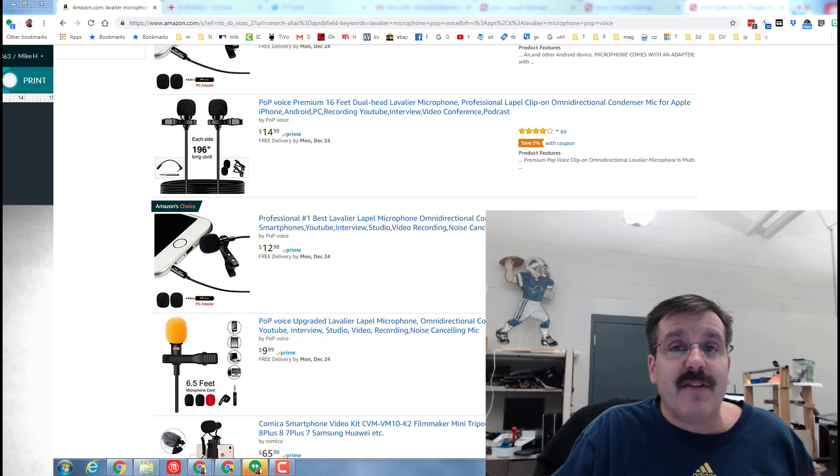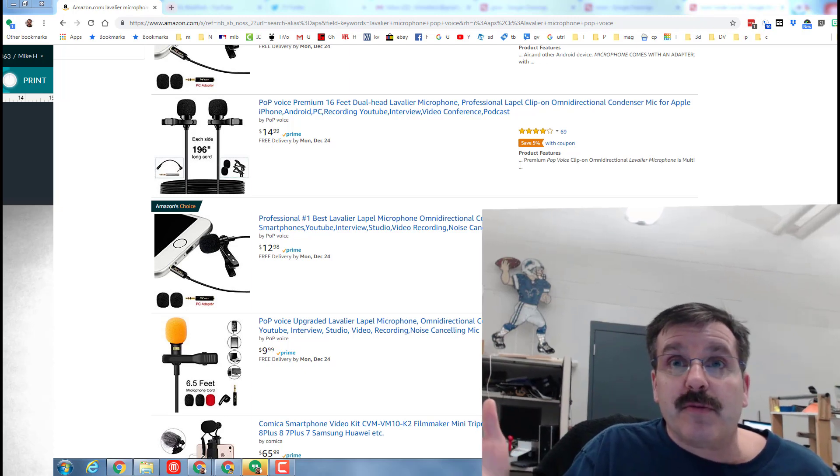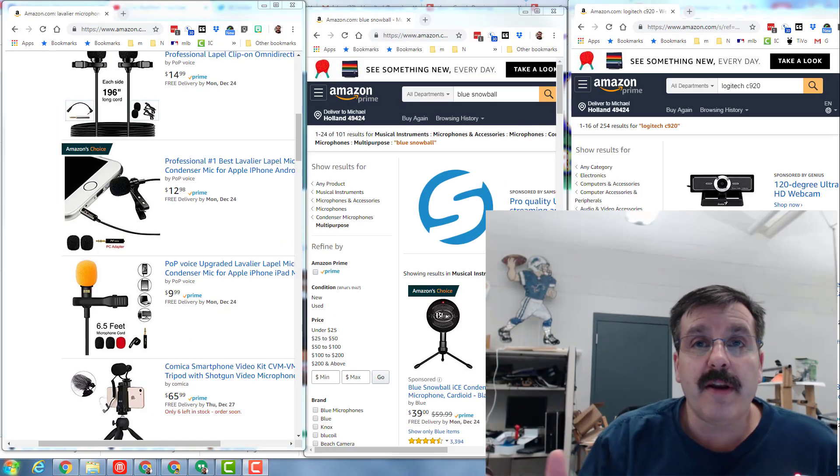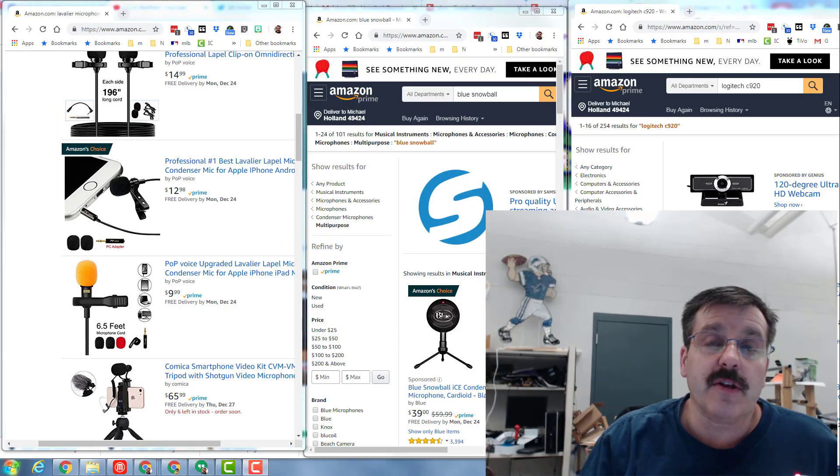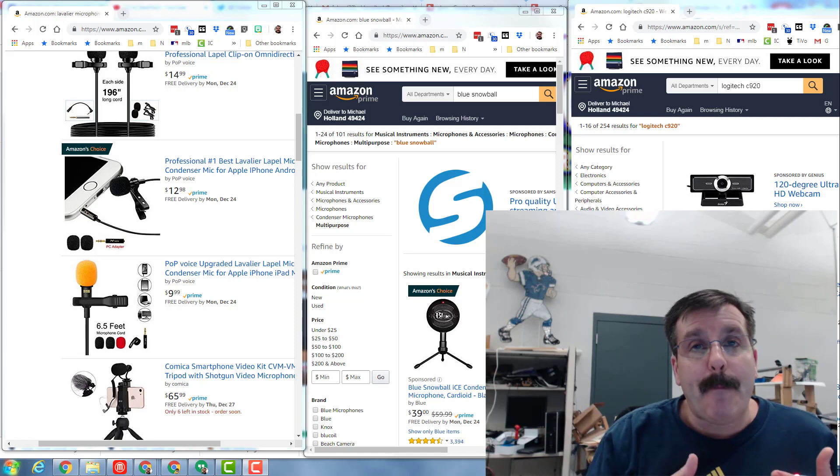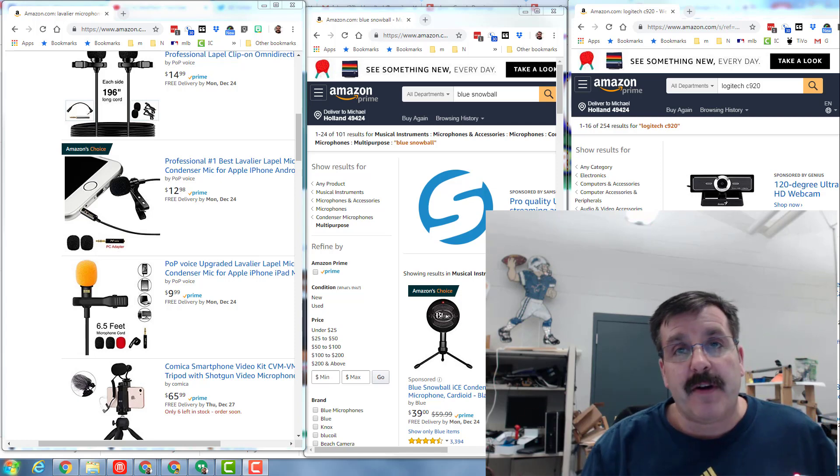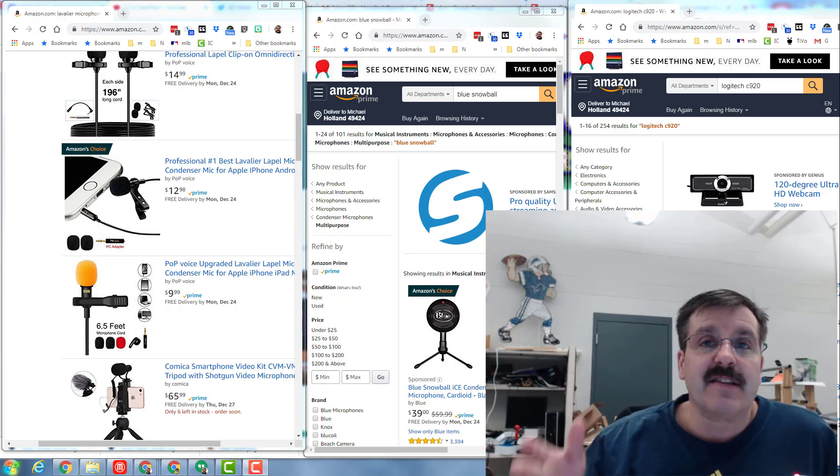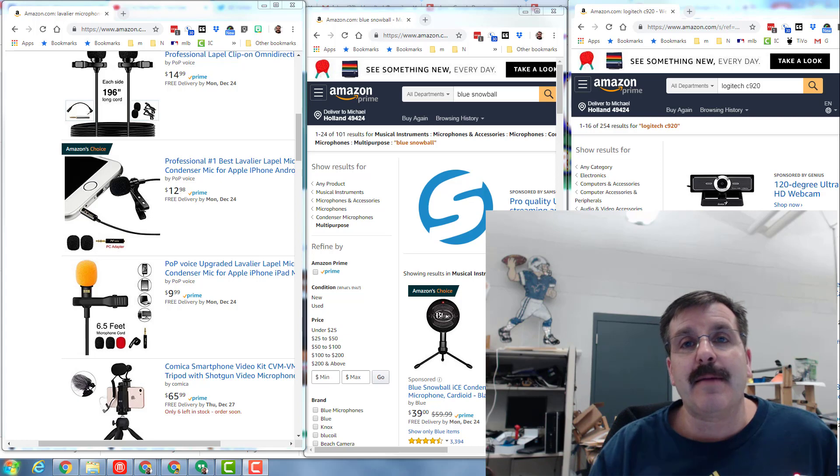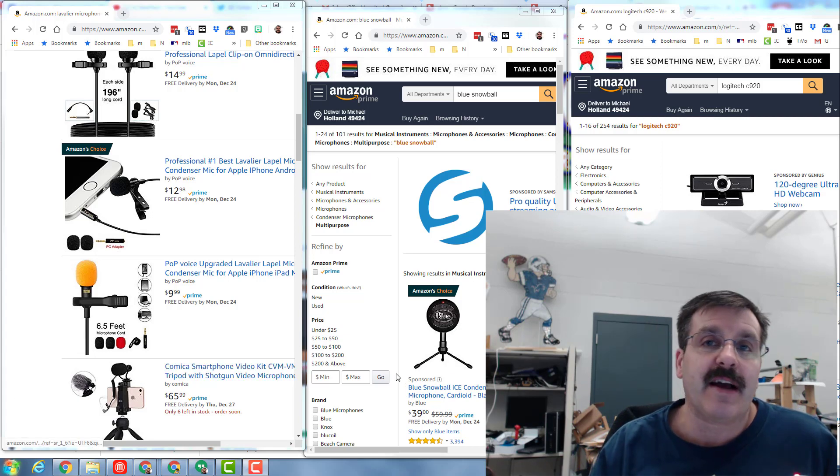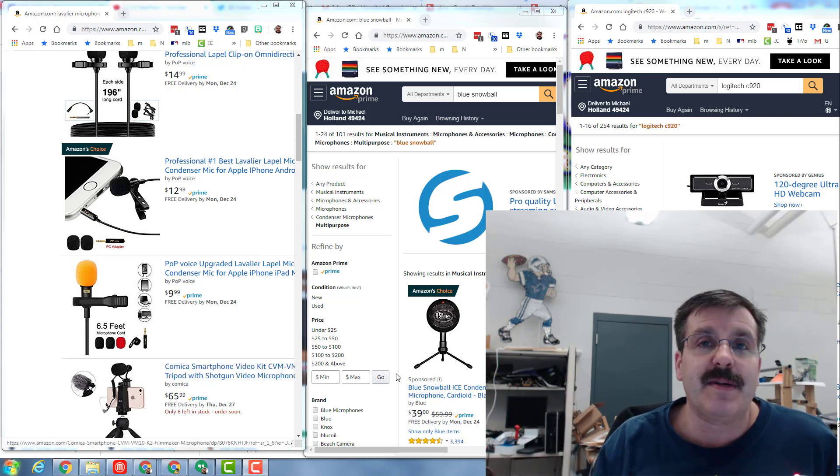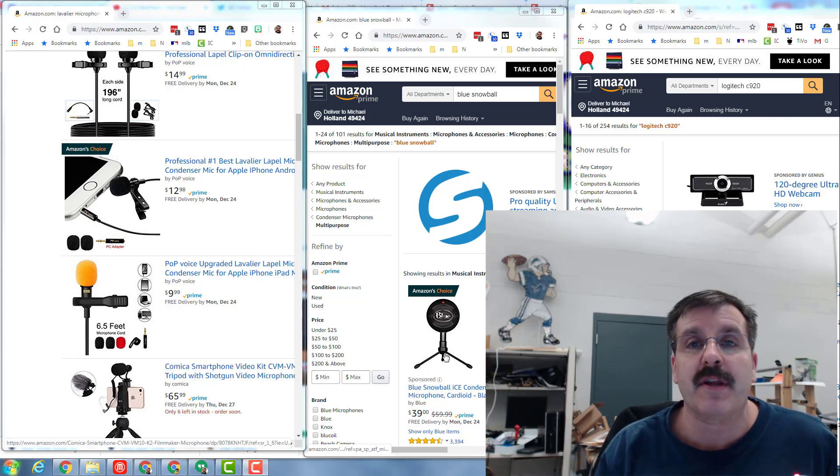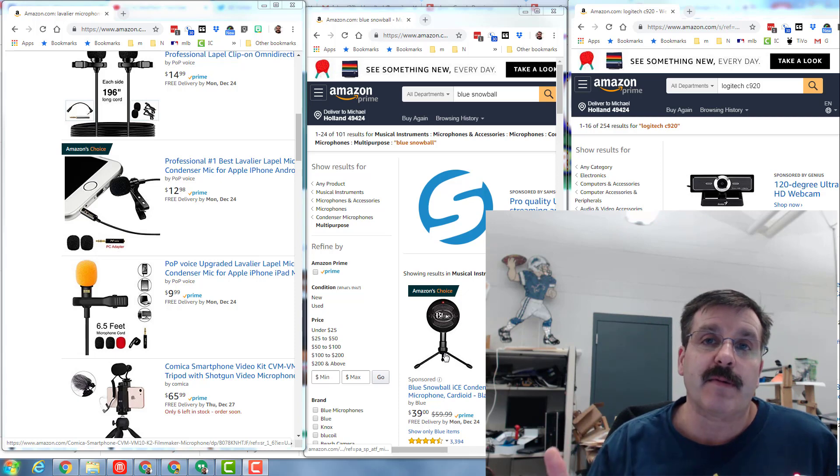So let's check the results. All righty friends, in conclusion I am back on the Blue Snowball because I felt it had the highest quality. I incorrectly labeled it as having a price of $100. It used to be $60 and now you can get it for about $40, even with Amazon Prime.